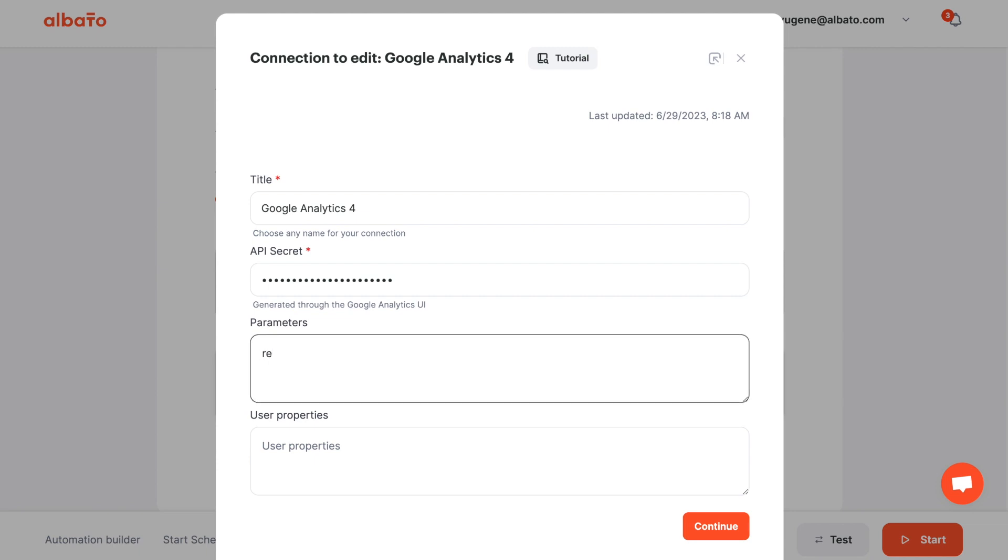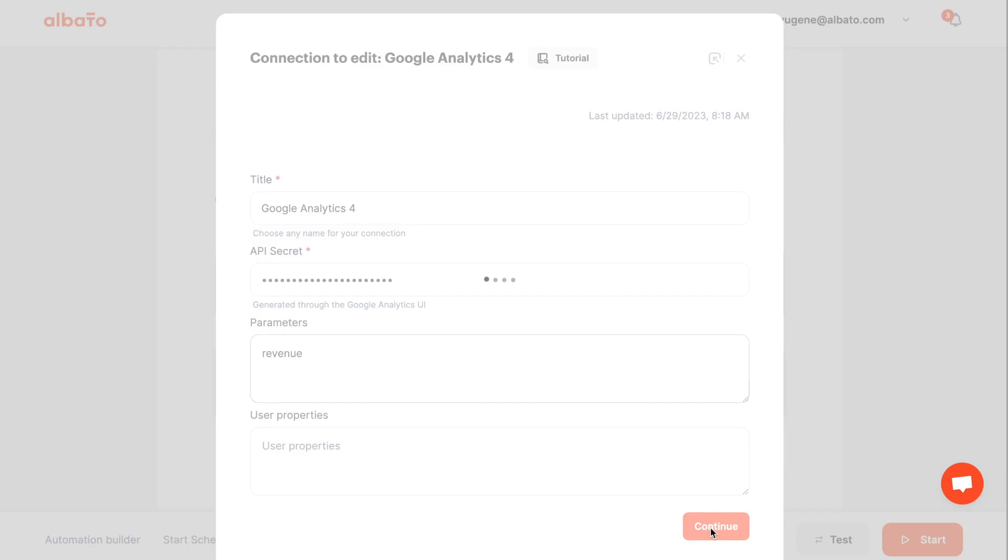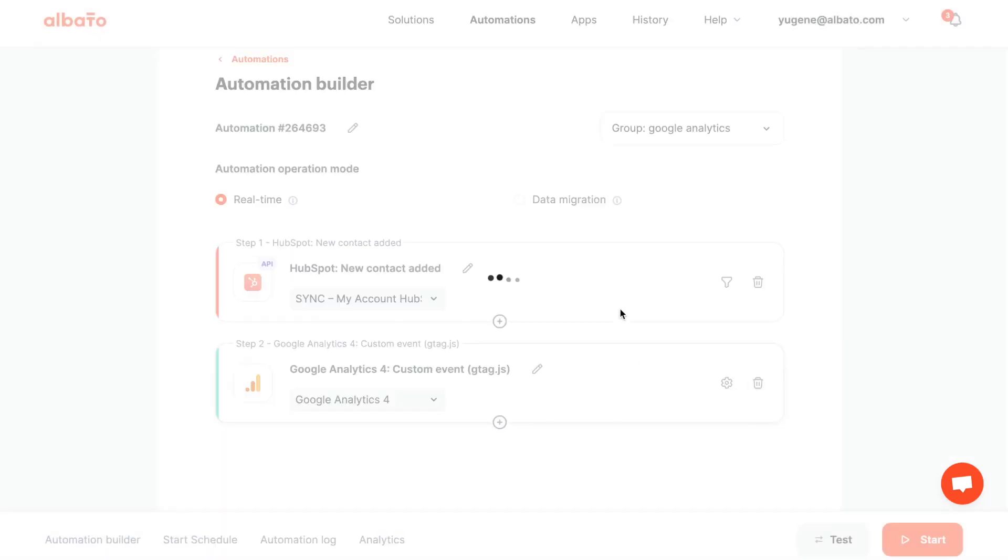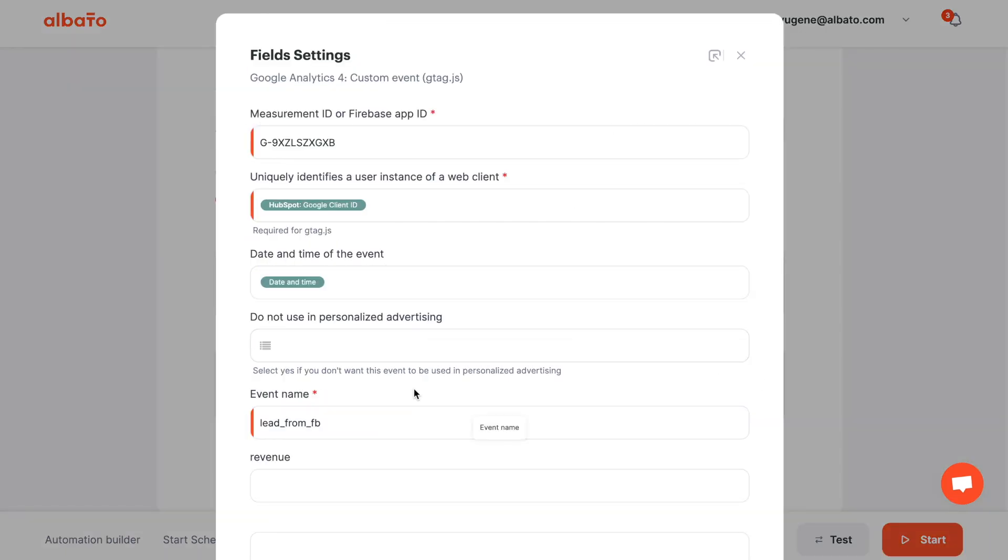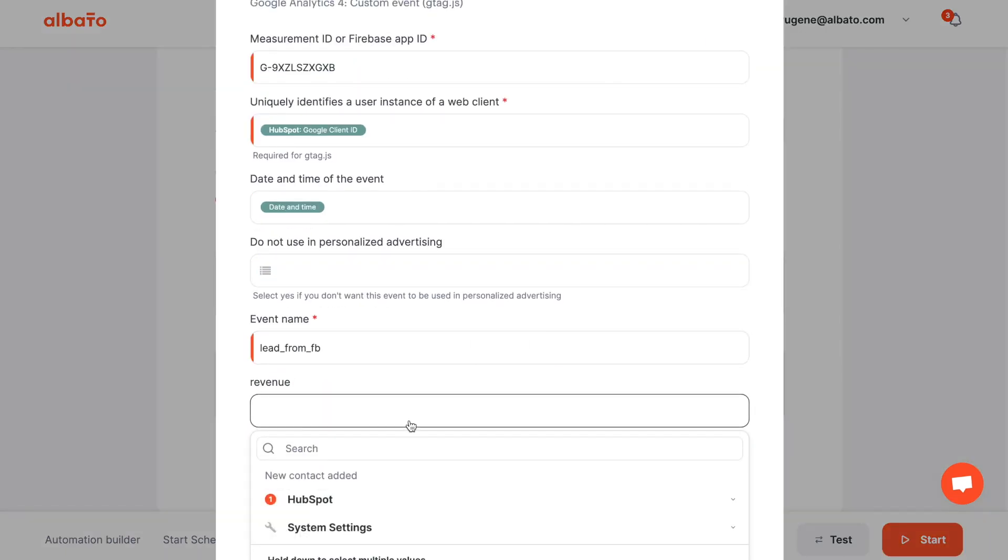Go to the Apps connection and enter the necessary information in the required fields. Each parameter must start on a new line. Save the action.